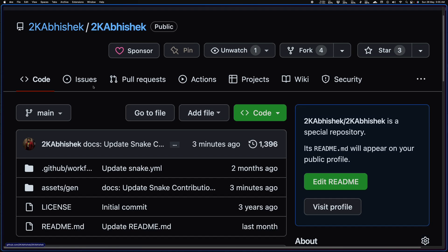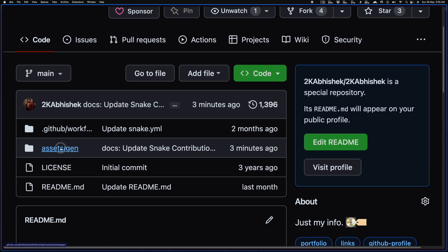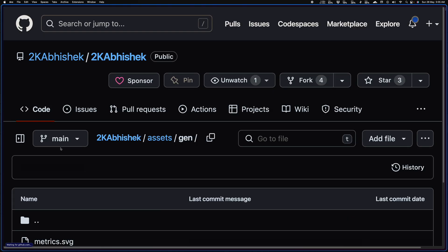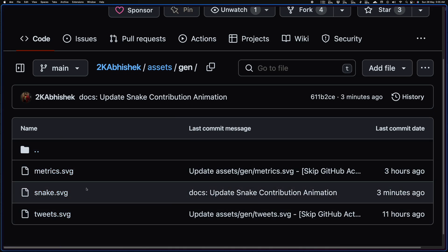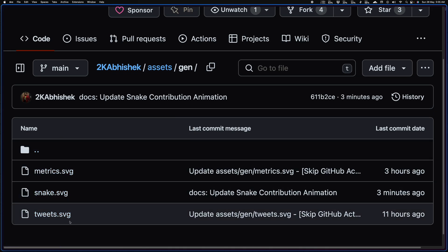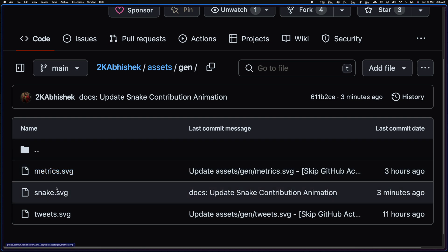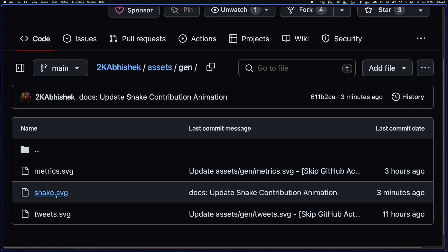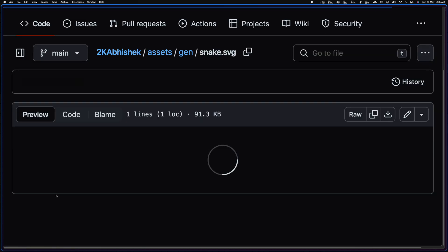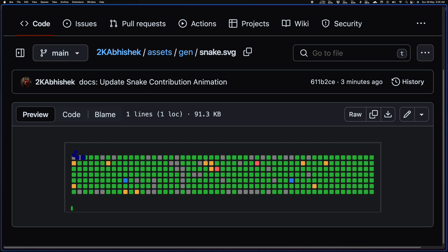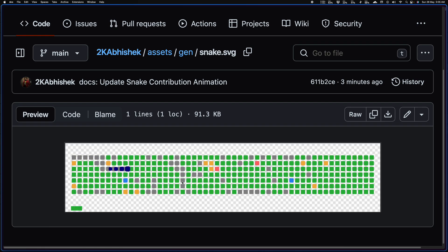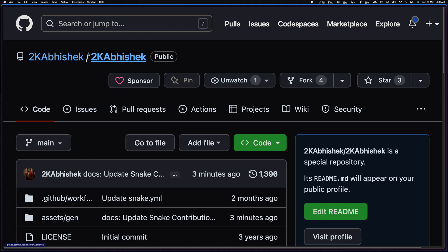And if you want to look at the generated files, you can just go to the assets/gen folder and you'll find everything here. This is the matrix, this is the snake, this is the tweets. So if you open this, this would be a normal image, right? And it's a transparent SVG, so yeah, looks pretty cool on the profile.